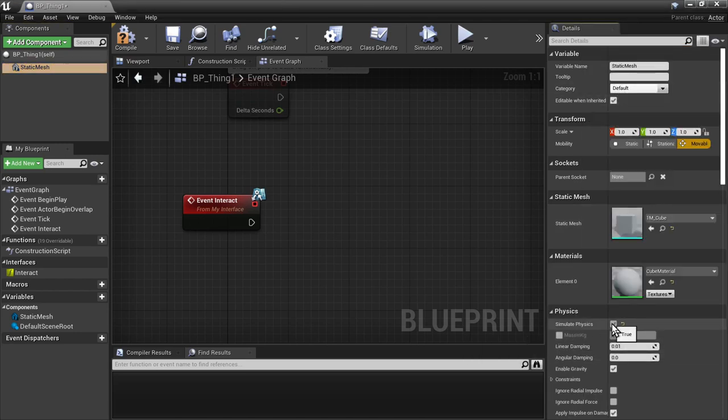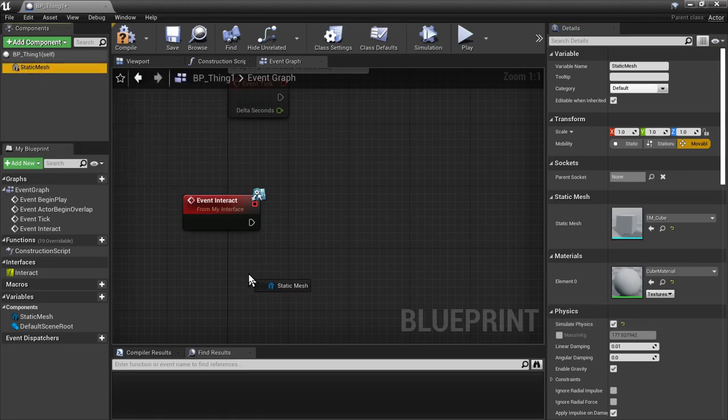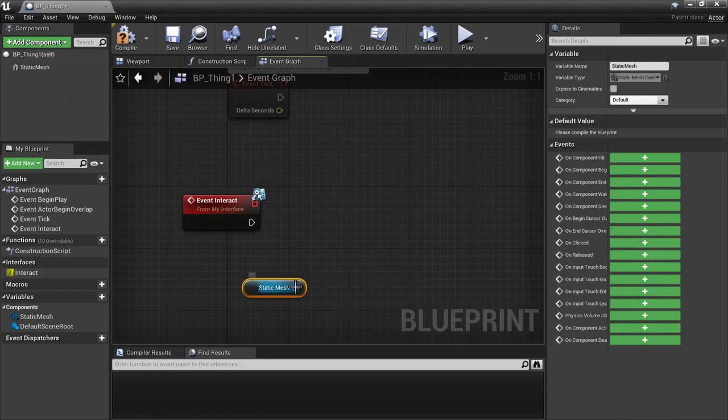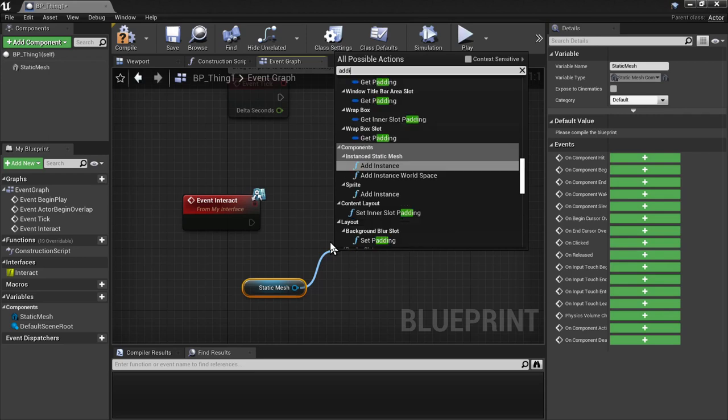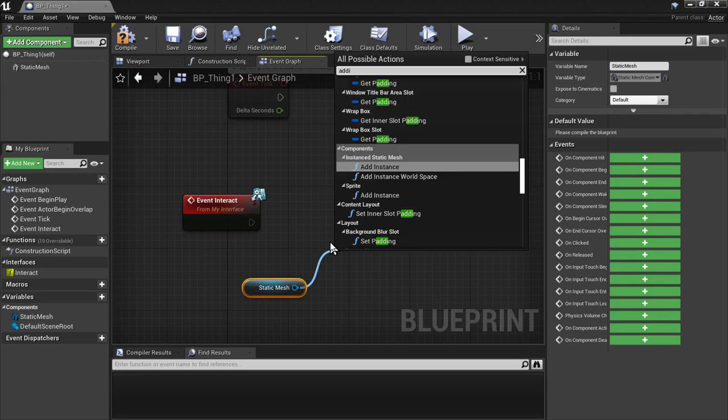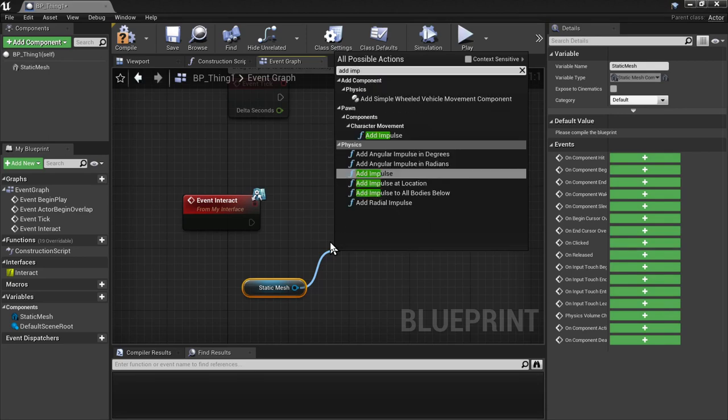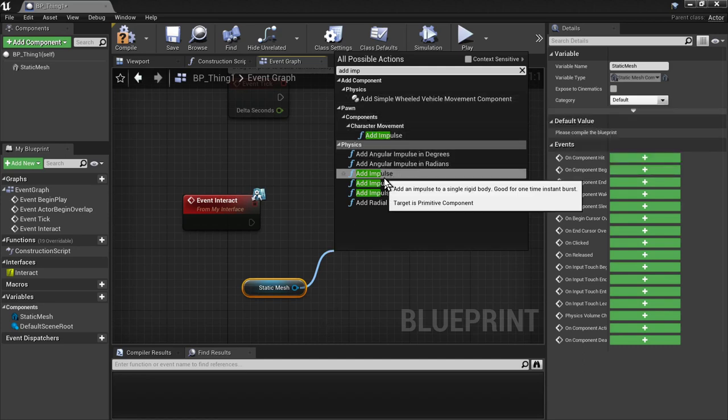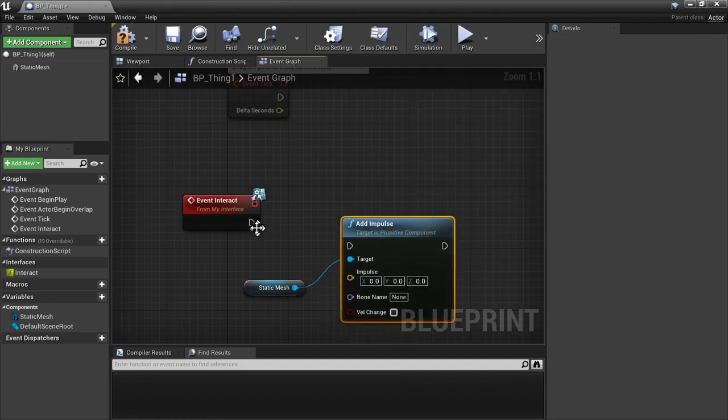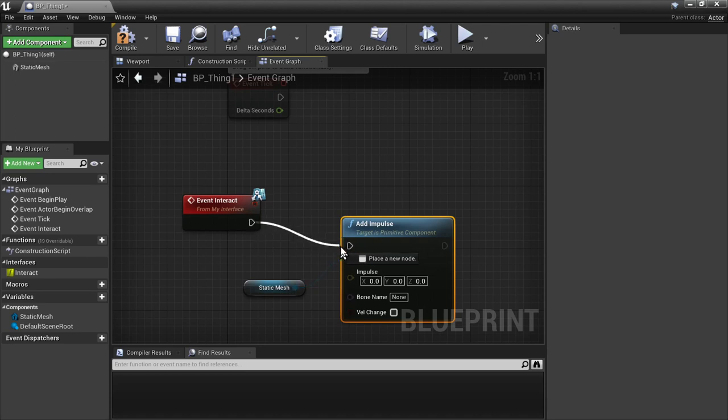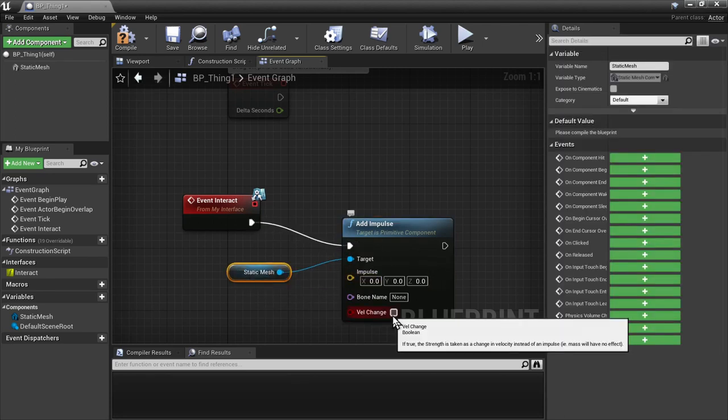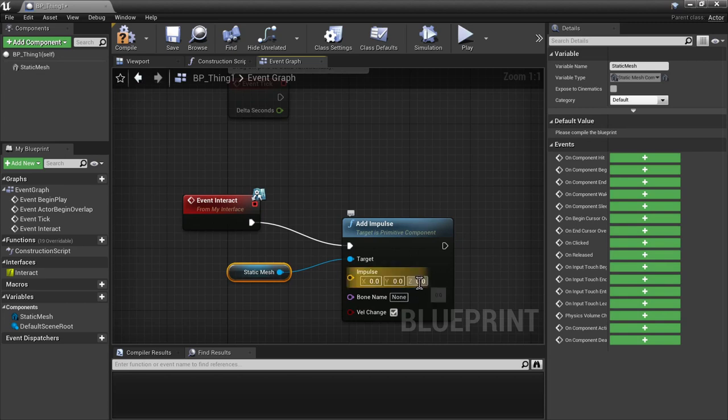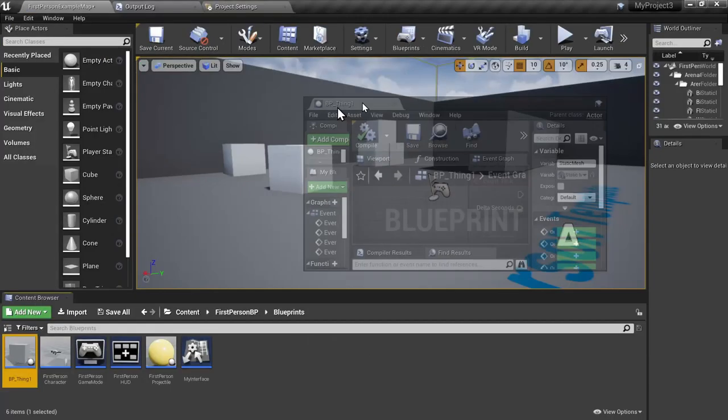I'm going to click on simulate physics here, and then we're going to drag out our static mesh, and then we're going to just say add impulse. Make sure it's a physics add impulse here. Connect that up. What we're going to do is just add a velocity change of 600 in the z direction. We compile and save that.